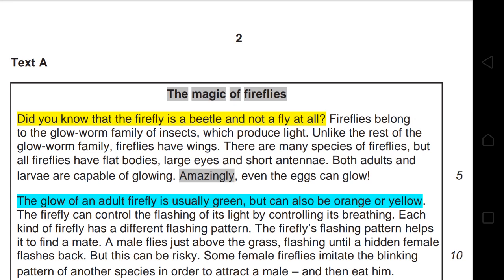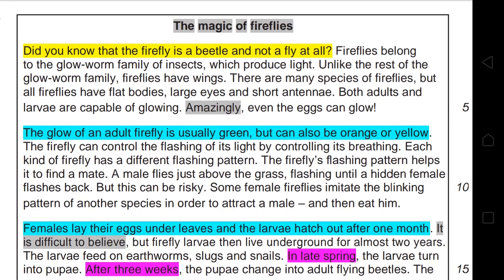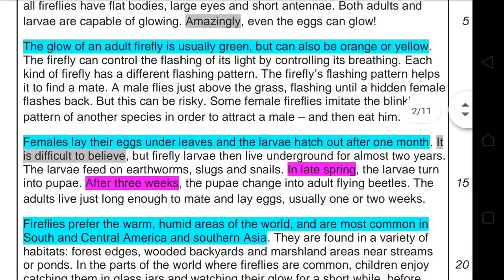The text is mainly facts, except for three phrases: 'the magic of fireflies,' 'amazingly,' and 'it is difficult to believe.' Each paragraph starts with a topic sentence that tells you what the paragraph is going to be about. In the third paragraph, you have the stages of the firefly's life cycle, so each stage begins with a time phrase like 'in late spring' and 'after three weeks.'